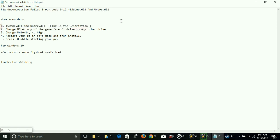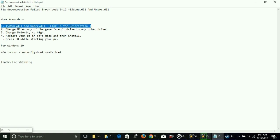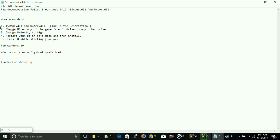To fix this issue, I have these four possible workarounds. Number one is isdone.dll and unarc.dll. If you're facing this problem and get the specific error for isdone.dll and unarc.dll, I made a particular video for this issue. The link is in the description of this video.